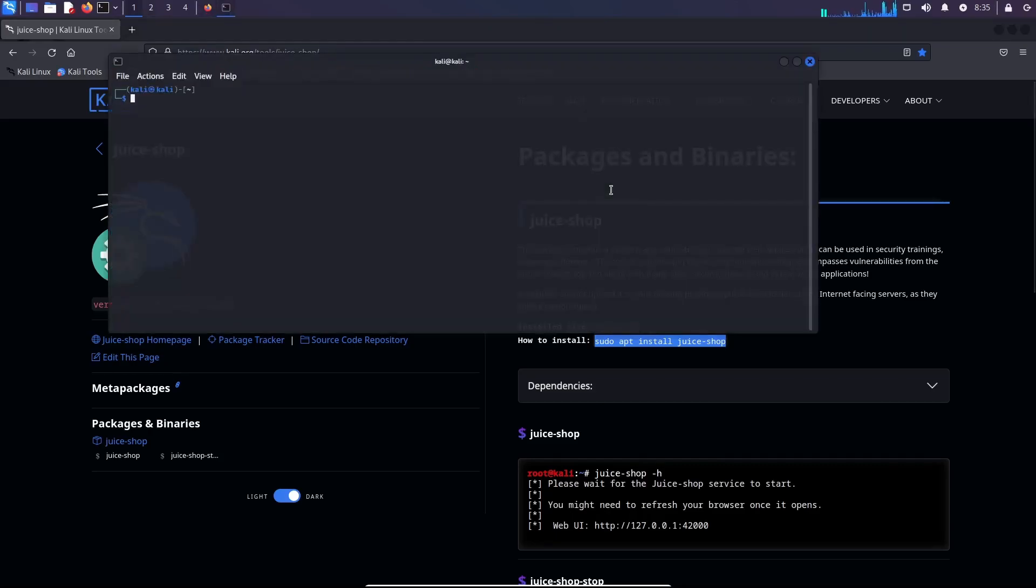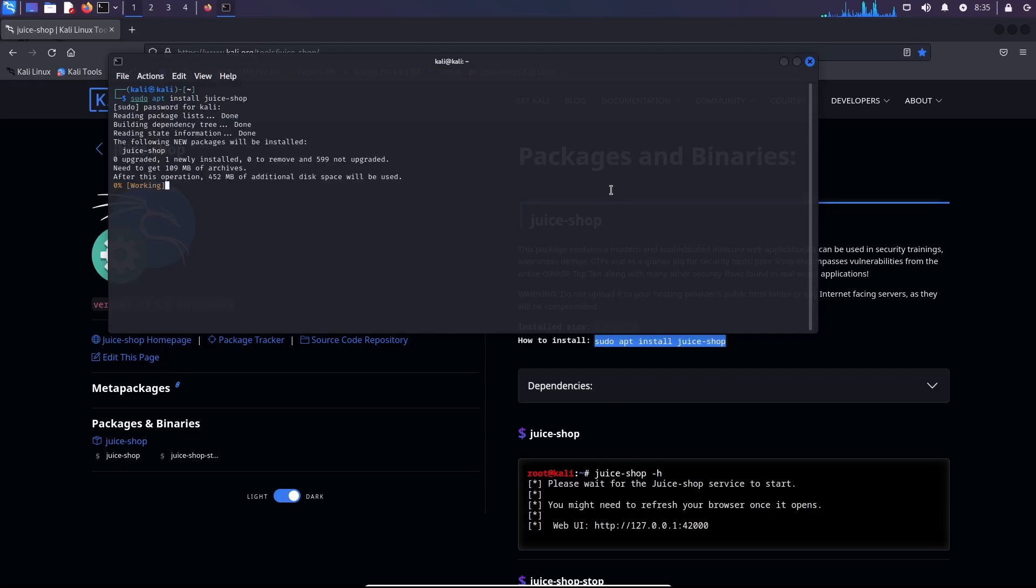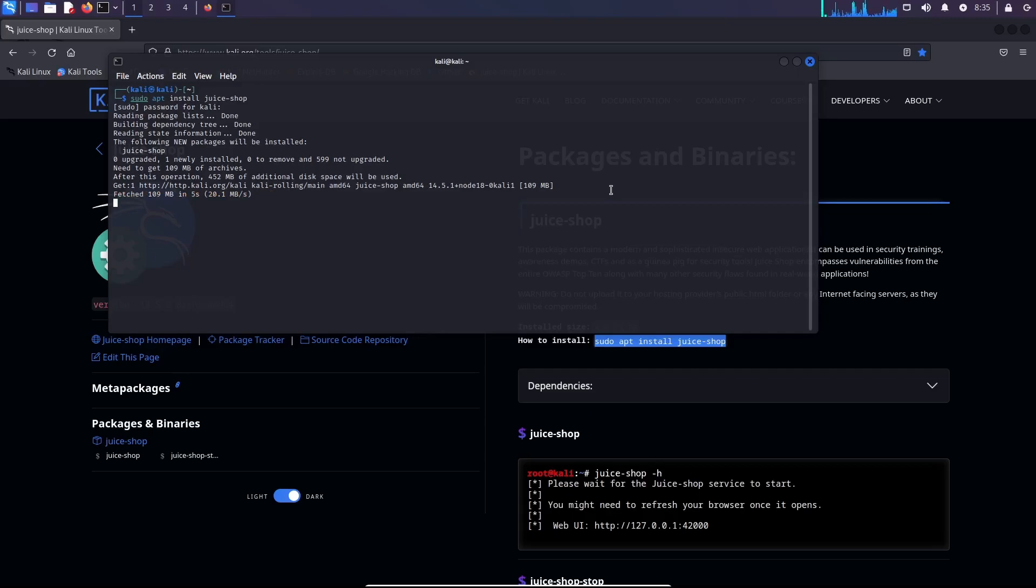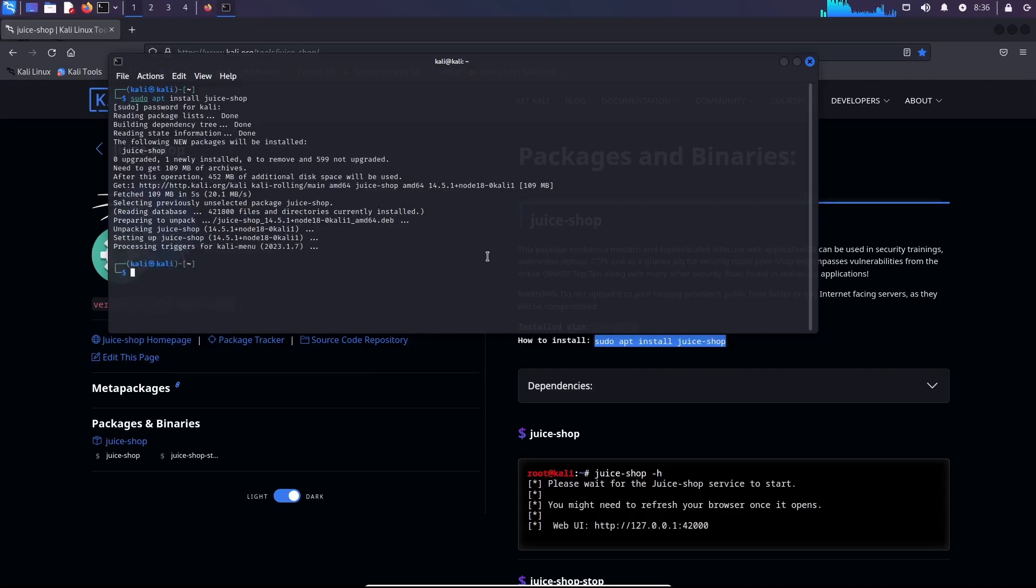So we're going to install using the prompts. The default password for Kali is 'kali' for fresh installations. Now this is going to take a while as you can see in the progress bar. So once it finishes we're going to continue. Okay, the installation is completed.